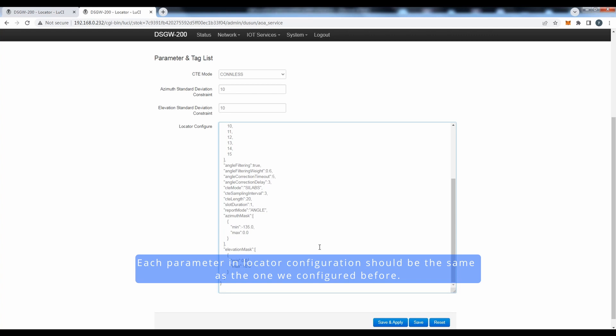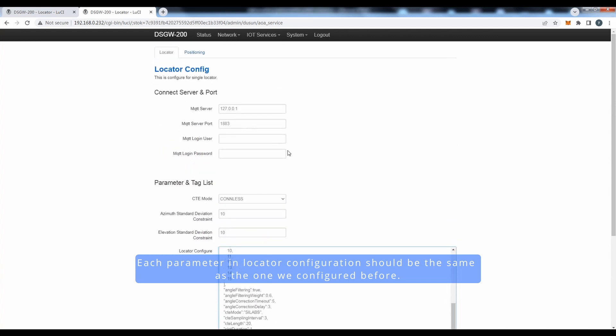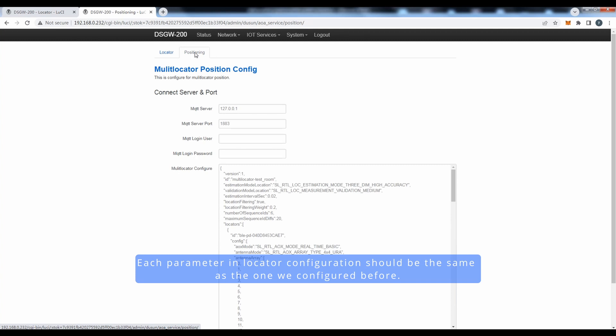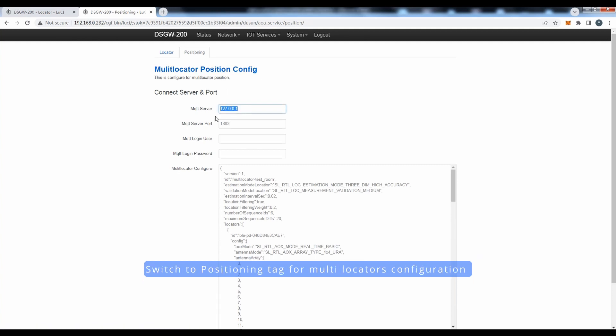Each parameter in locator configuration should be the same as the one we configured before. Switch to the position tag for multi-locator configuration.